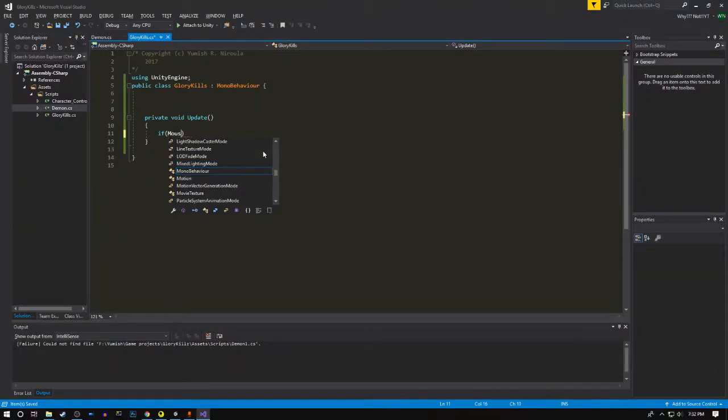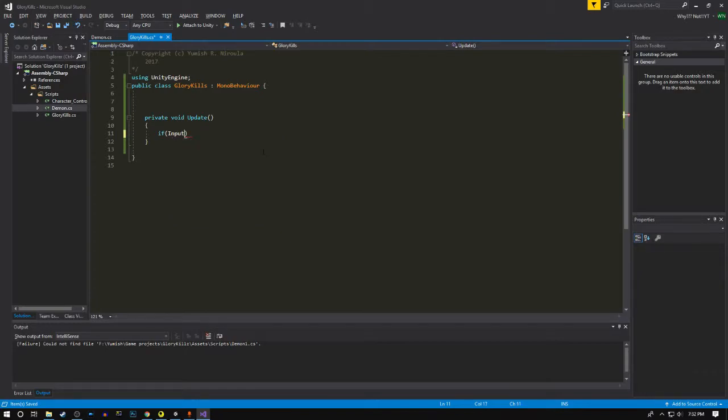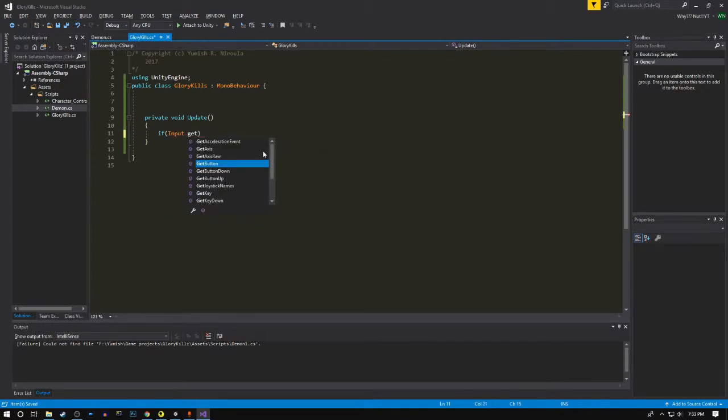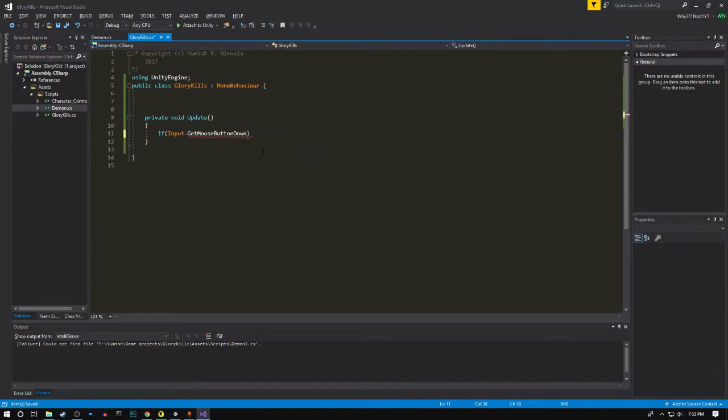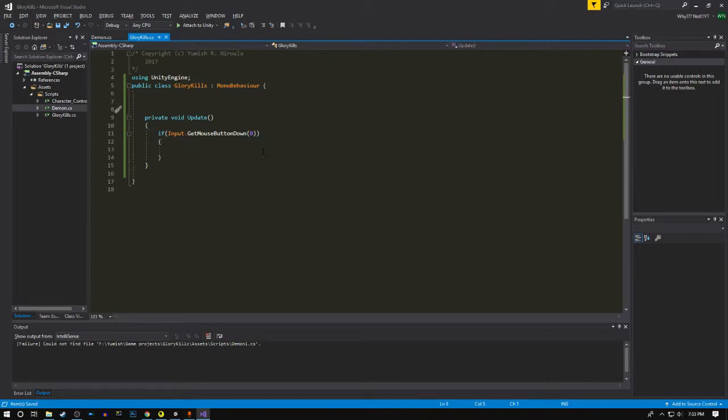If the player presses the mouse button—zero just stands for the left mouse button—we're gonna compare the axis. For that we'll need the information about the camera.